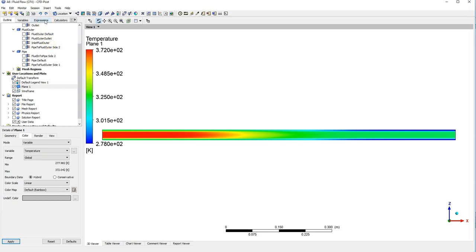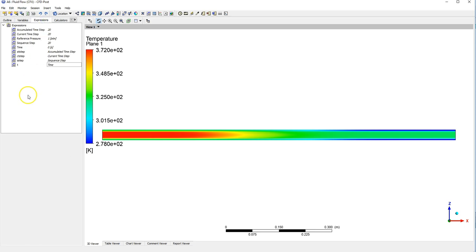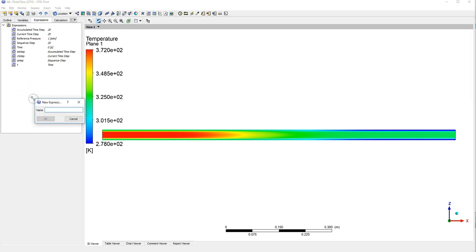So hitting expressions and right clicking and selecting new.